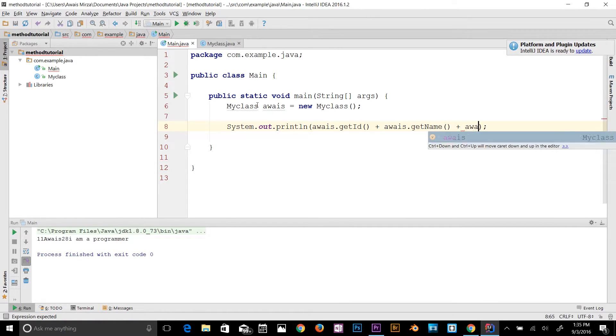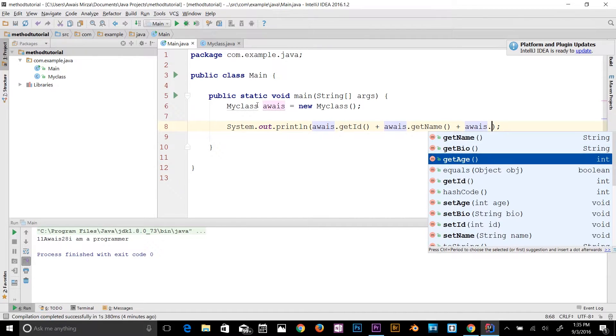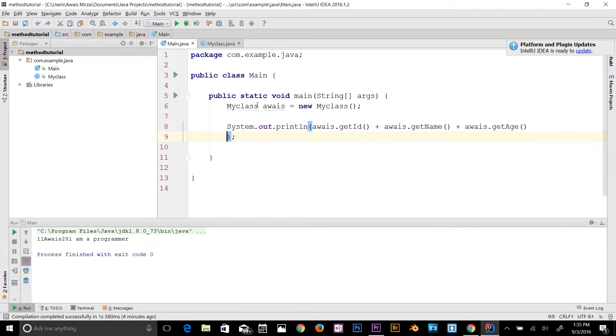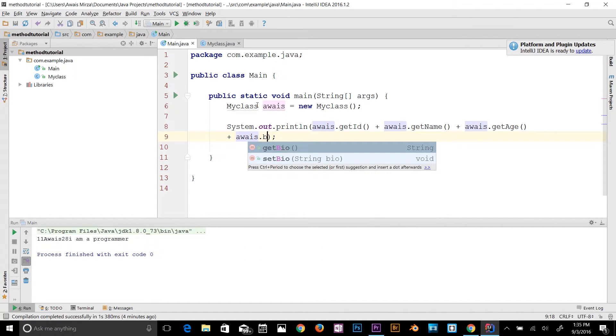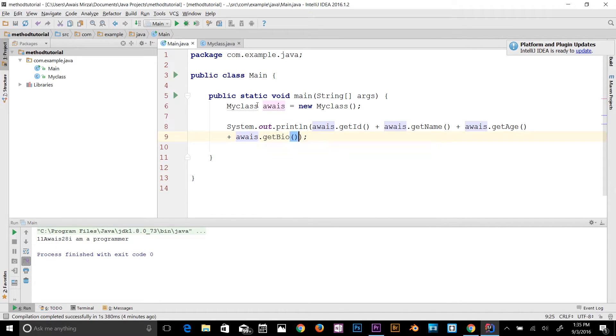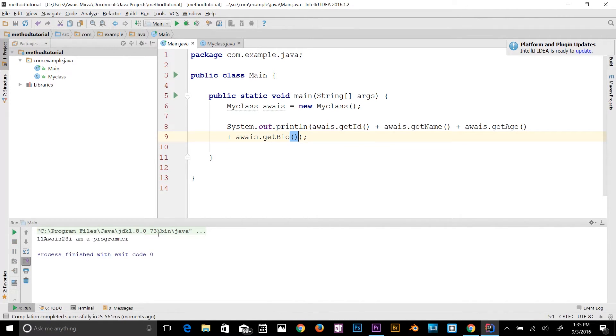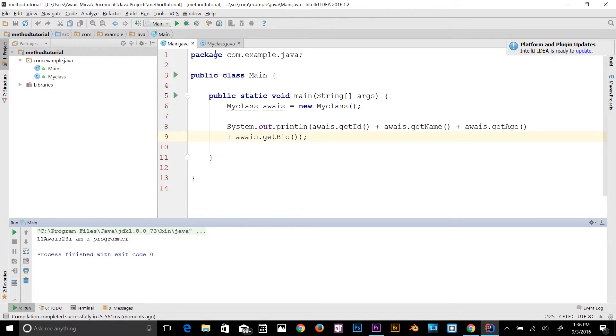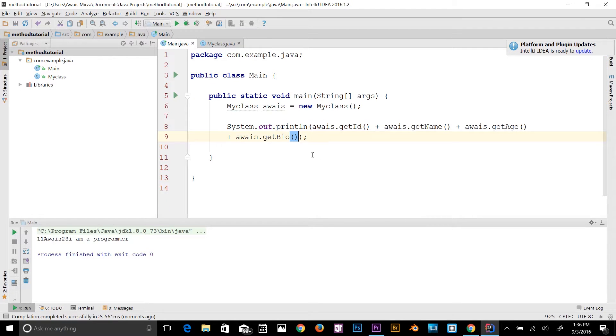I'm going to press enter and concatenate down the line here: aways.getBio. Let's run this program. As you can see, I've got that 11 aways, which is my name, and 28 age, and then I'm a programmer. We got the same data here.